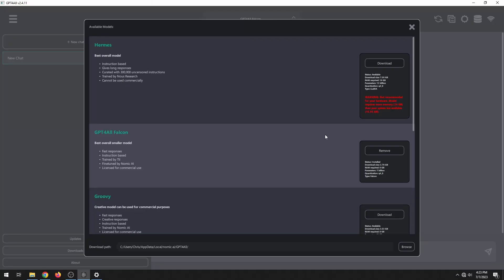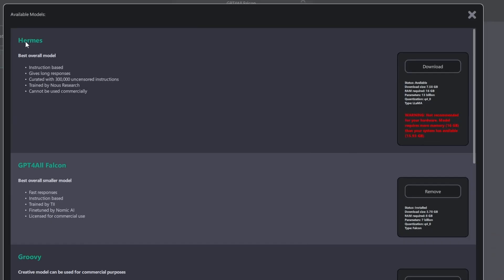I have the application running locally on my machine, and you can see that I do not have an internet connection enabled — no connections right now. These are all the available models. We have Hermes, which is the most powerful one, but it requires 16 gigabytes of RAM, which my machine does not have — I only have 15.93 gigabytes. GPT4All Falcon is the best overall smaller model and only requires eight gigabytes of RAM, so that's what I'm going to use.